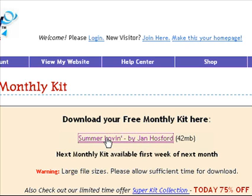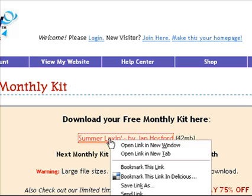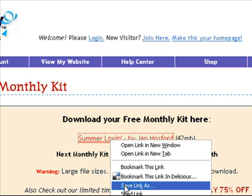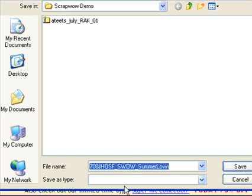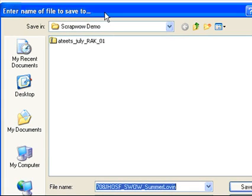It's the right-click option. If you hover your mouse over the link and right-click using the right button, you'll be prompted with a Save Link As option.